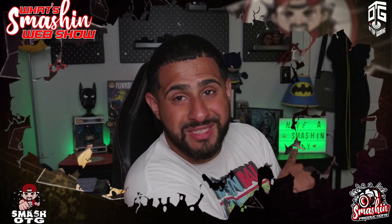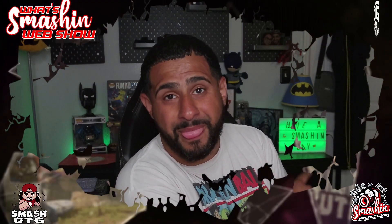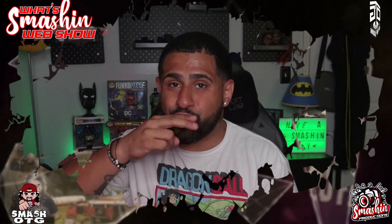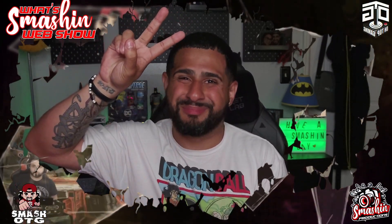So as always, don't forget to have a smashing day. I'm your boy Smash, I'm out. Peace!